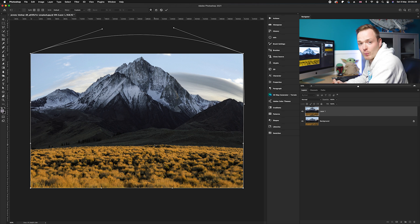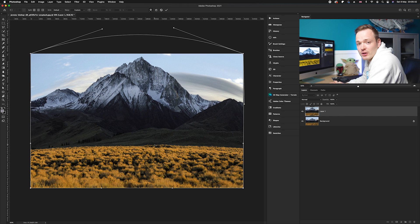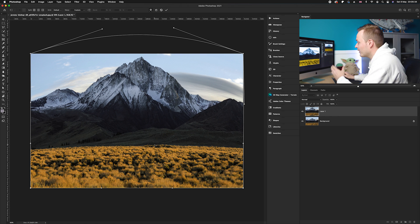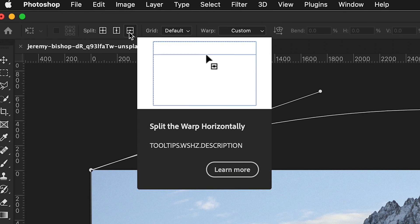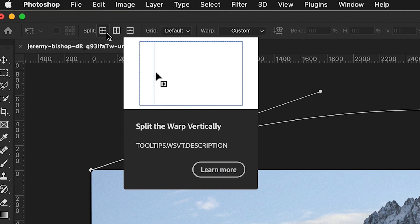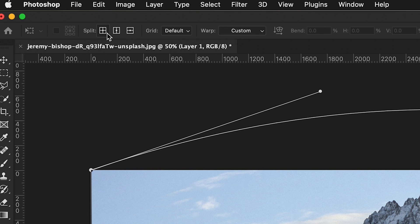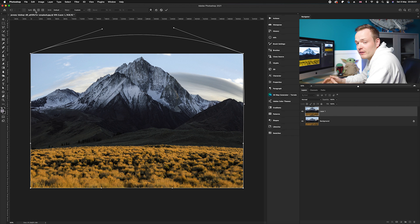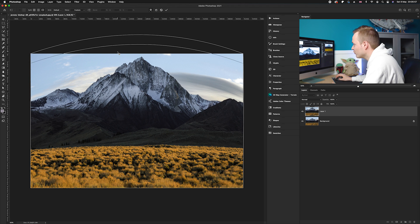However, the horizon is now not straight and it's affecting the bottom part of the photo. To prevent this, we can use the split tool to add anchor points to the perspective warp. Go up to the top left where we have three options: the horizontal, the vertical, and the crosswise tool. We want to fix the horizon, so we select the horizontal tool.